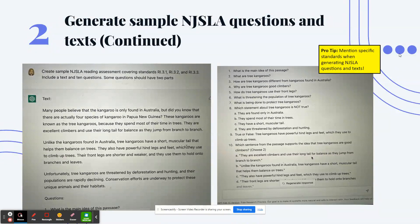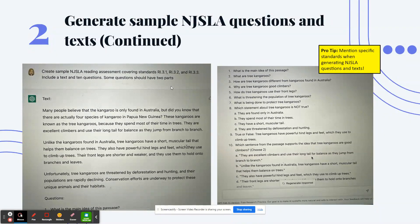Another NJSLA example: 'create sample NJSLA reading assessment questions covering standards RI 3.1, 3.2, 3.3 — include a text and 10 questions. Some questions should have two parts, almost like a part A, part B, or choose two.' ChatGPT generated the full text and all the questions. You can specify how many questions you want and ask it to include the text upfront so you don't have to ask again.